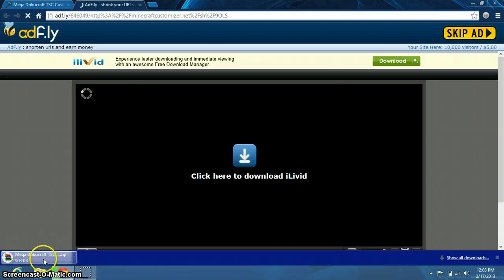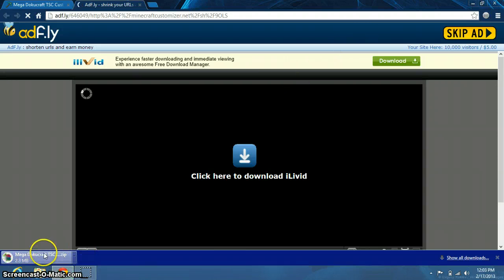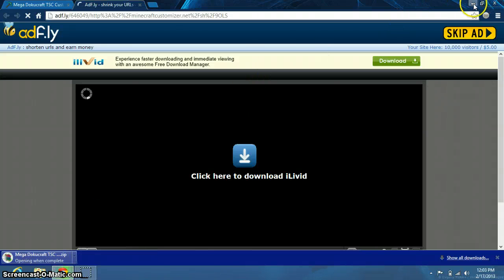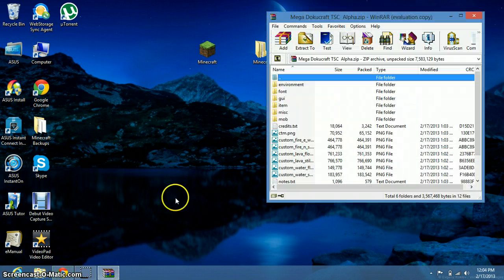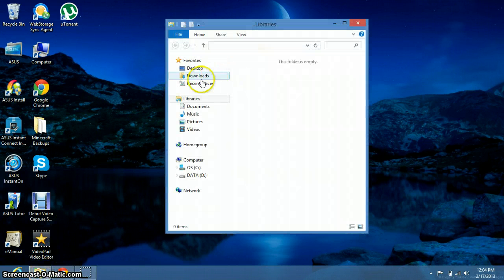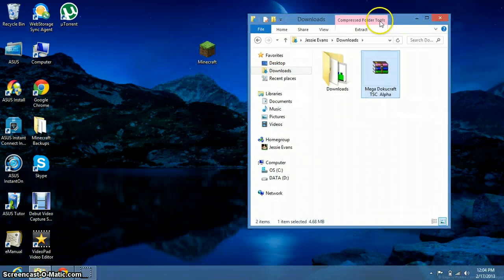I clicked on it, and now you can see down here it's already downloading. We just have to wait for it to finish. I'm going to click Open when done. It opened, and actually this opened in WinRAR — you don't actually want to do that. So I'm going to close it and open my files, Documents, and click on Downloads. And here it is: MegaDokuCraft TSC Alpha. Leave this one open.